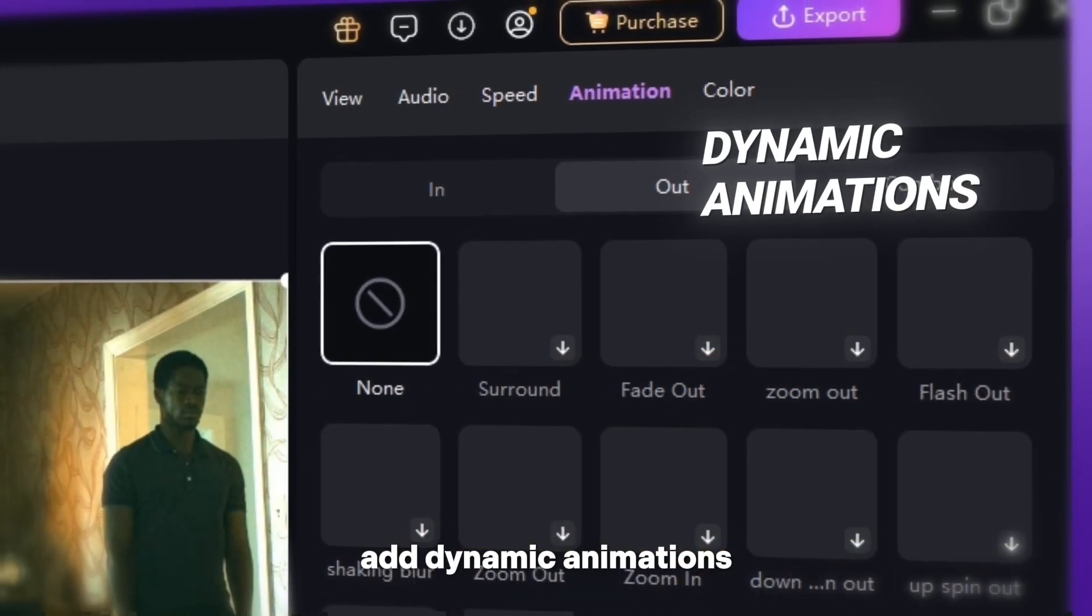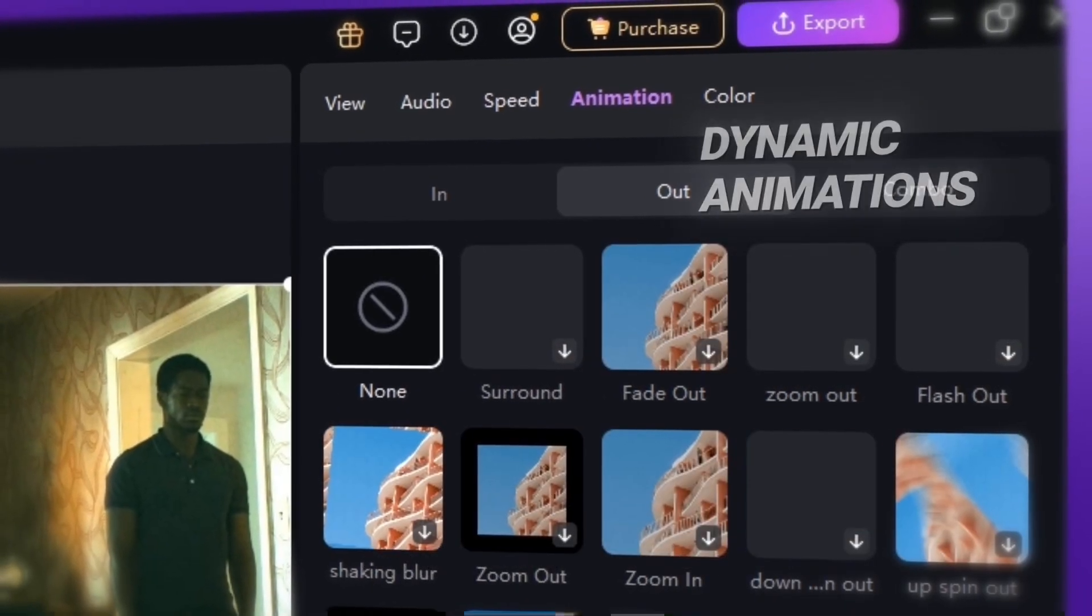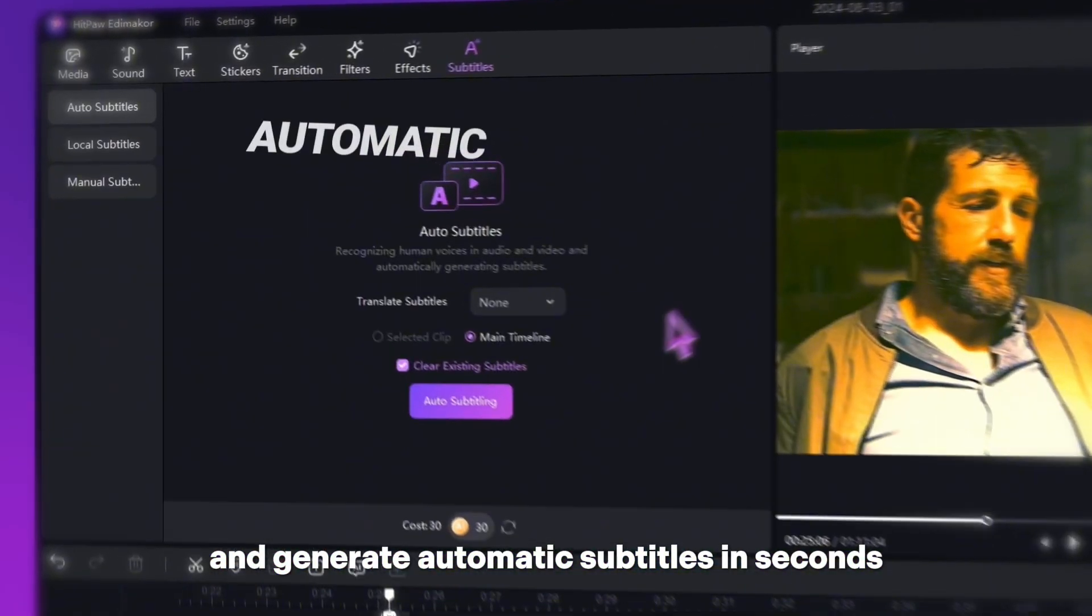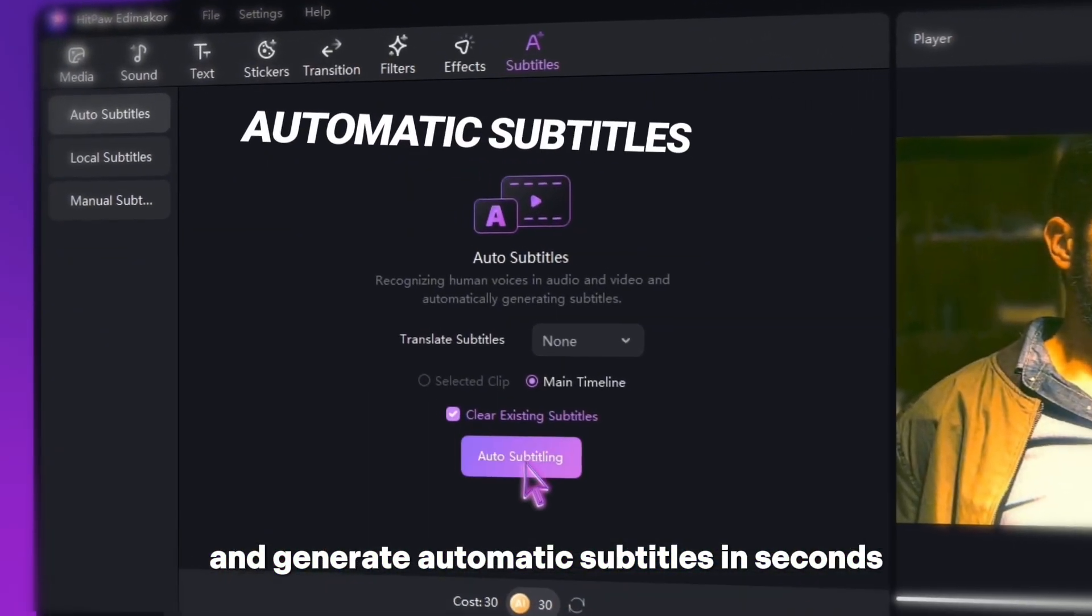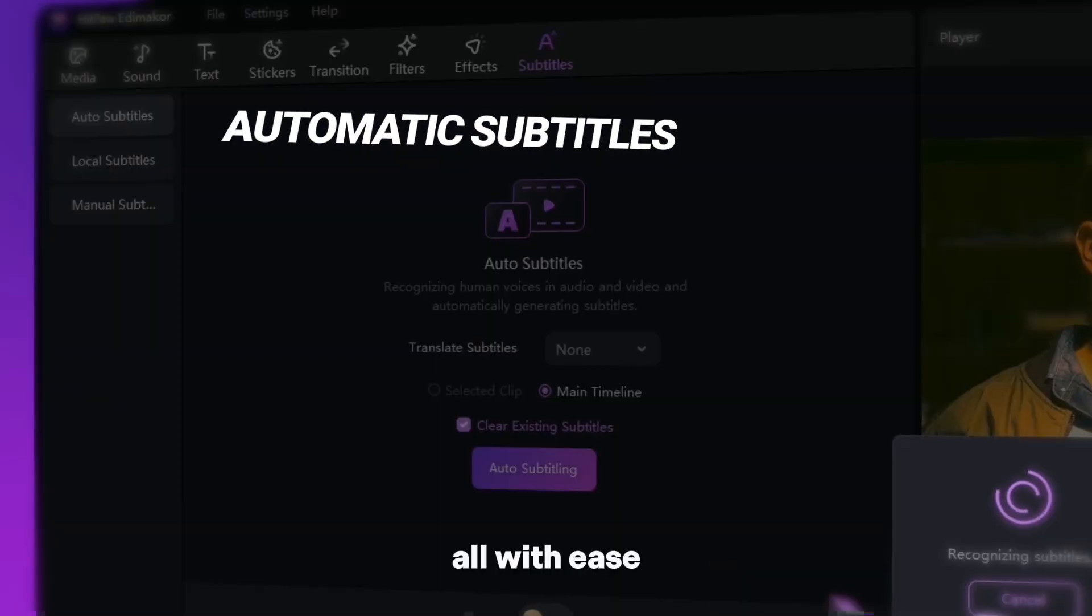Add dynamic animations and generate automatic subtitles in seconds, all with ease.